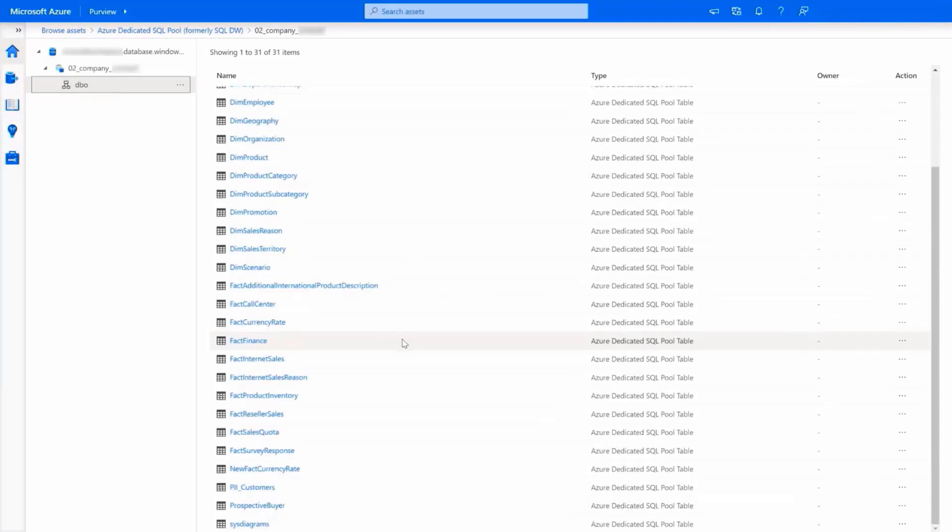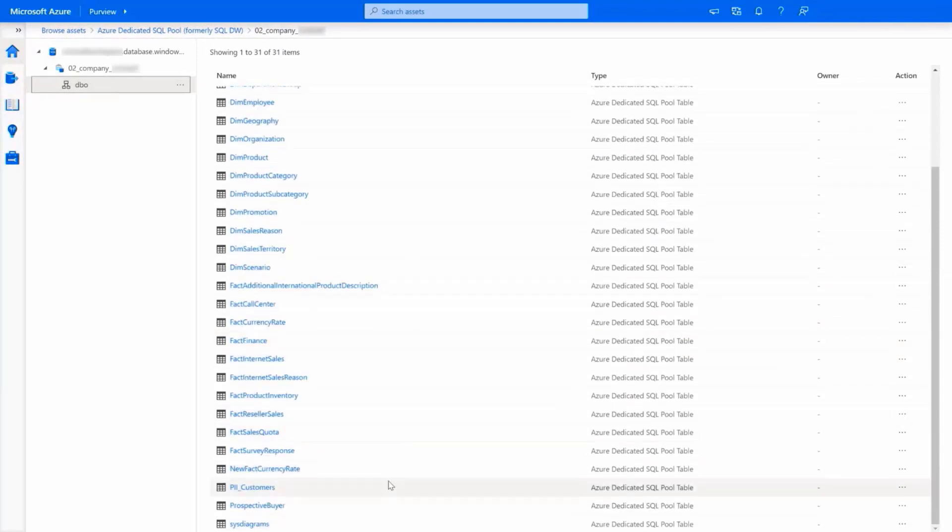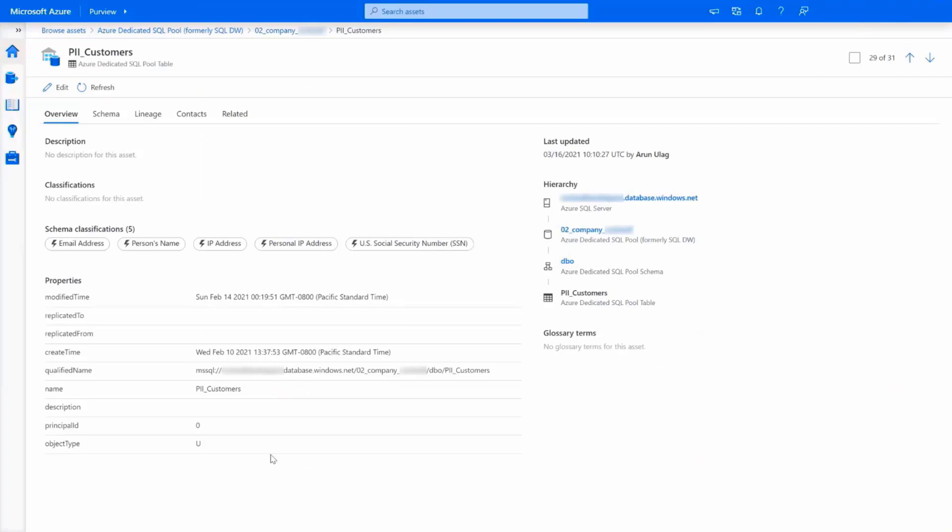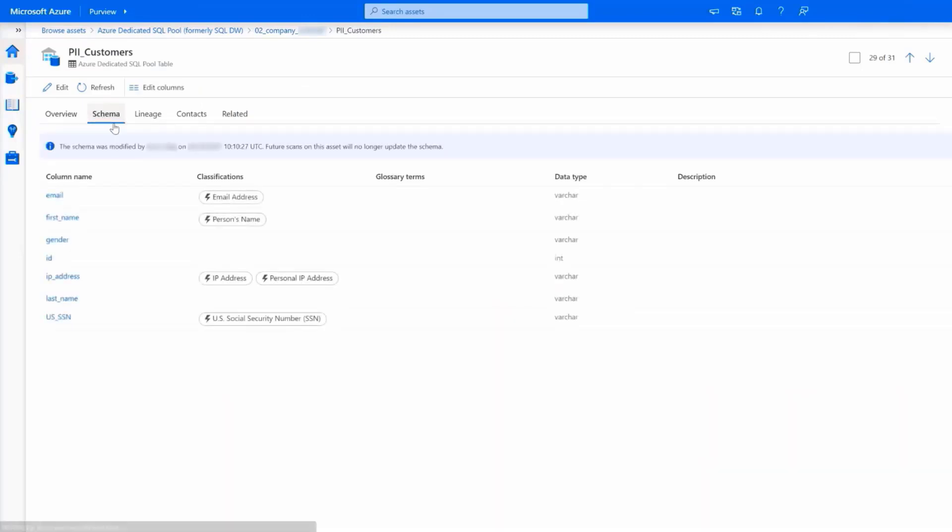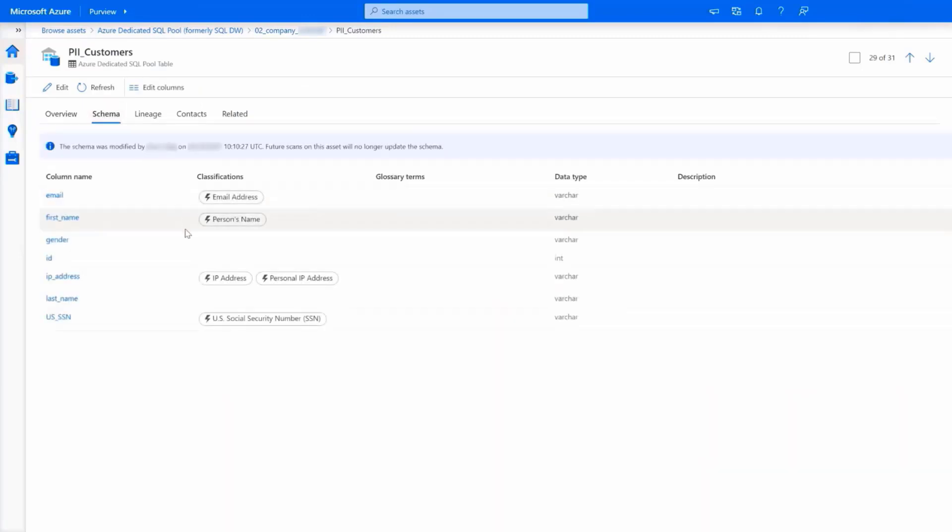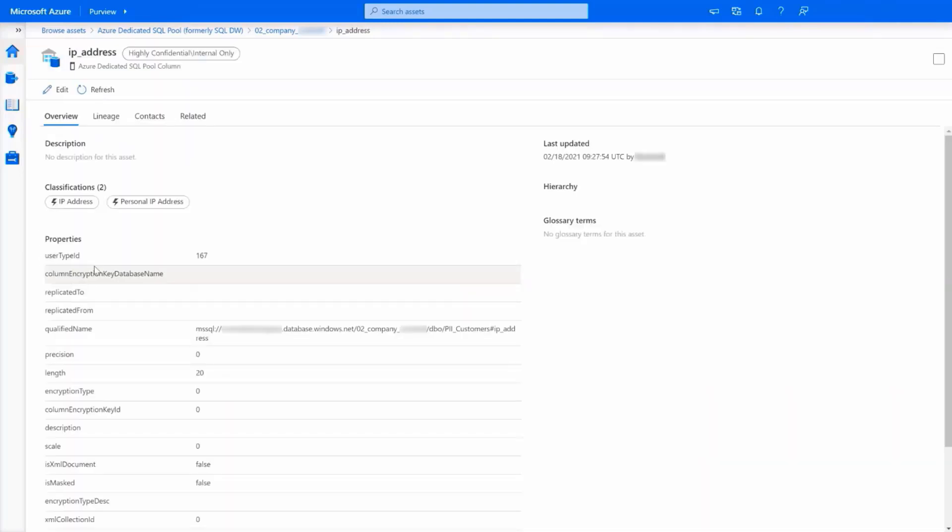When Power BI datasets connect to classified data in Azure Synapse Analytics or Azure SQL Database, they will now inherit the Microsoft Information Protection, aka MIP, sensitivity label. For example,